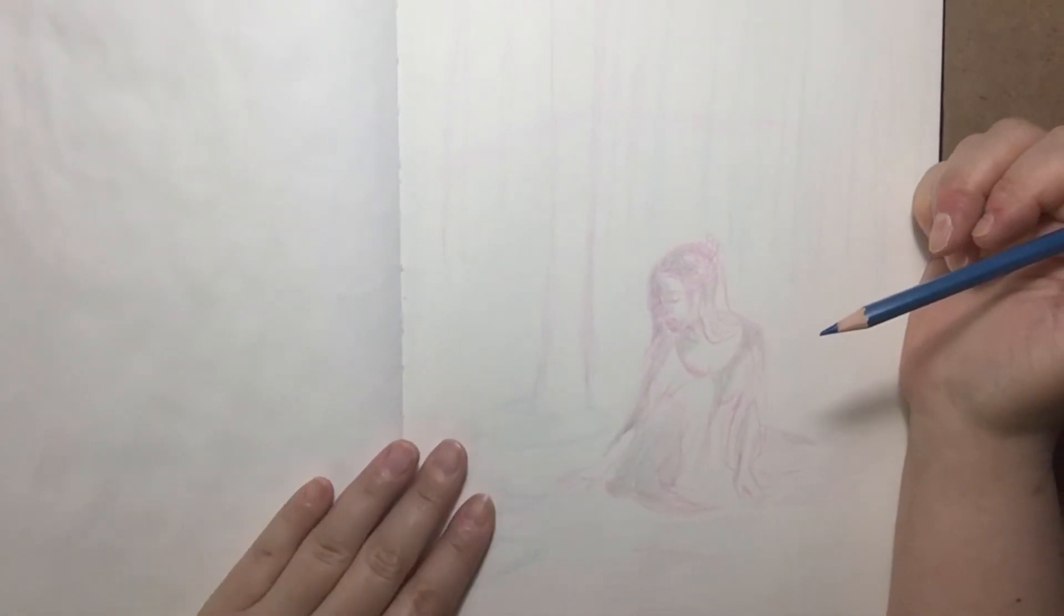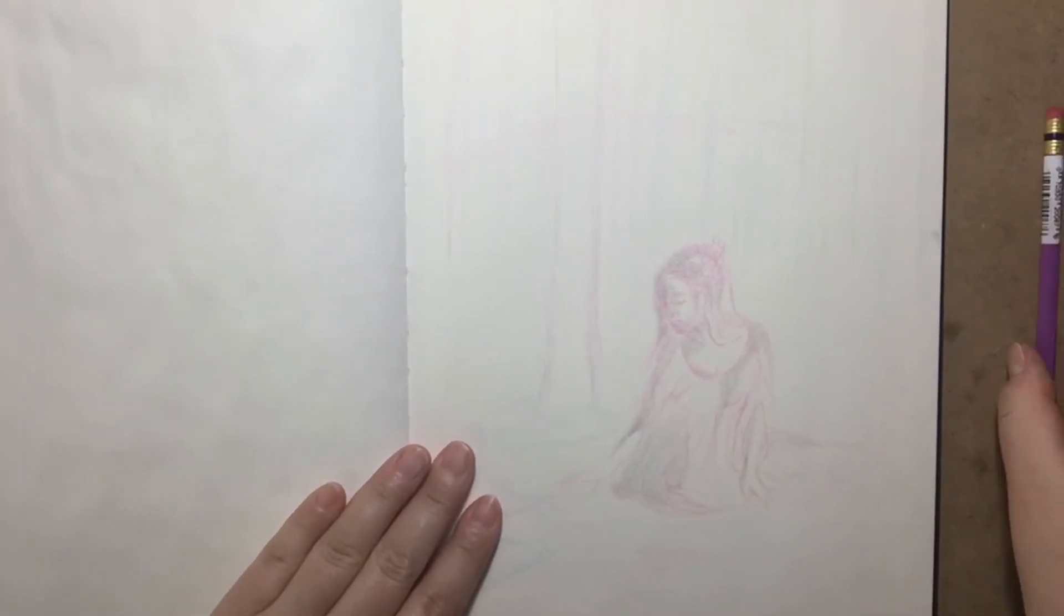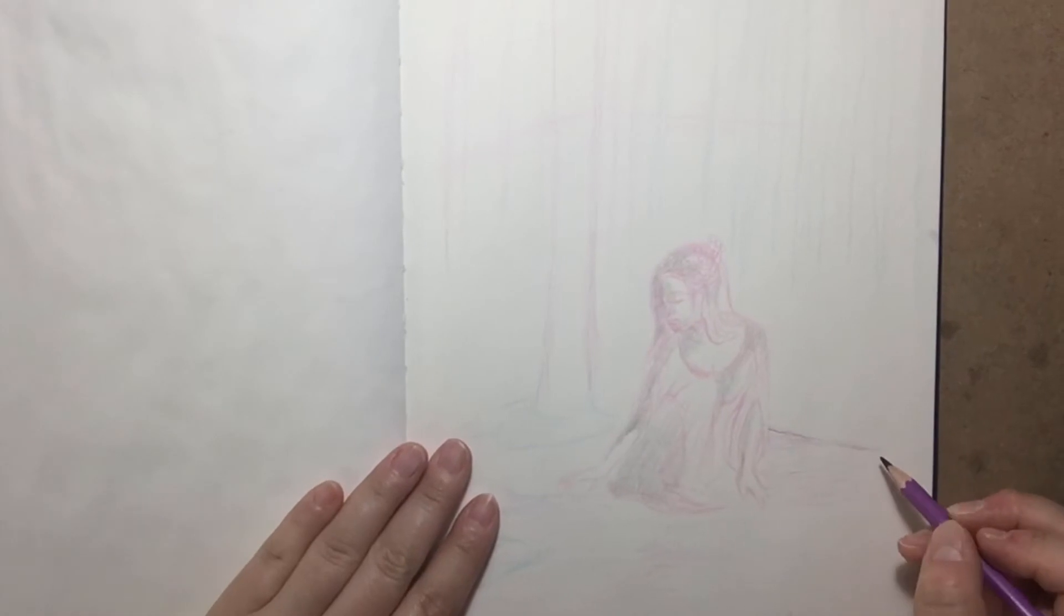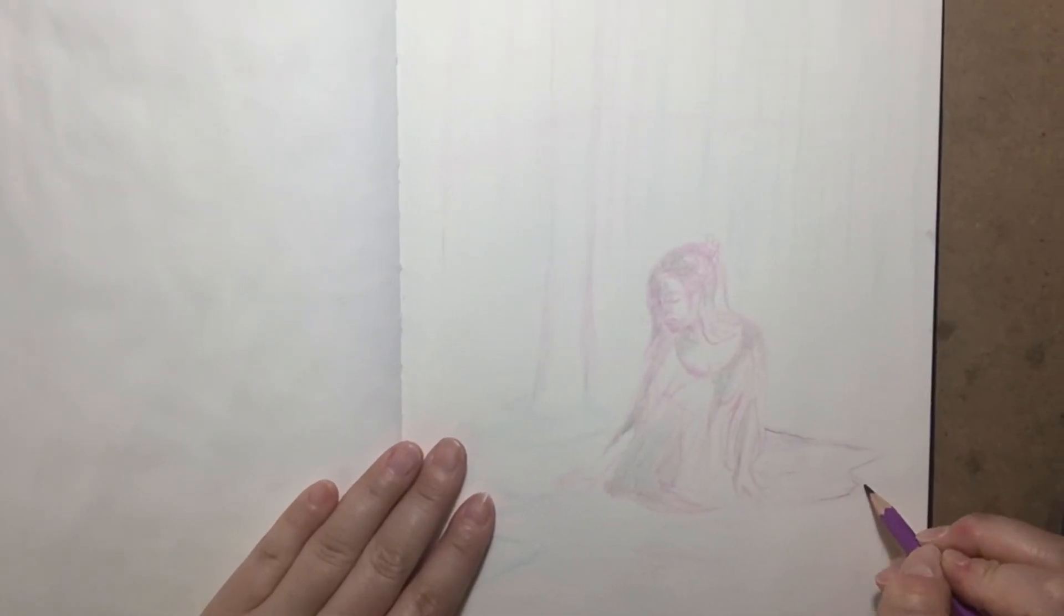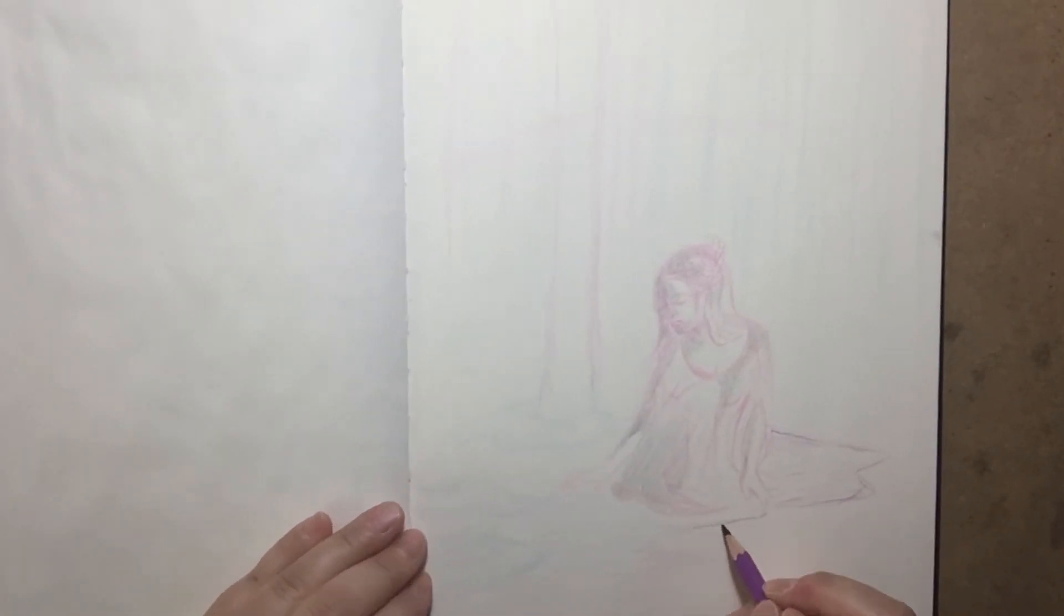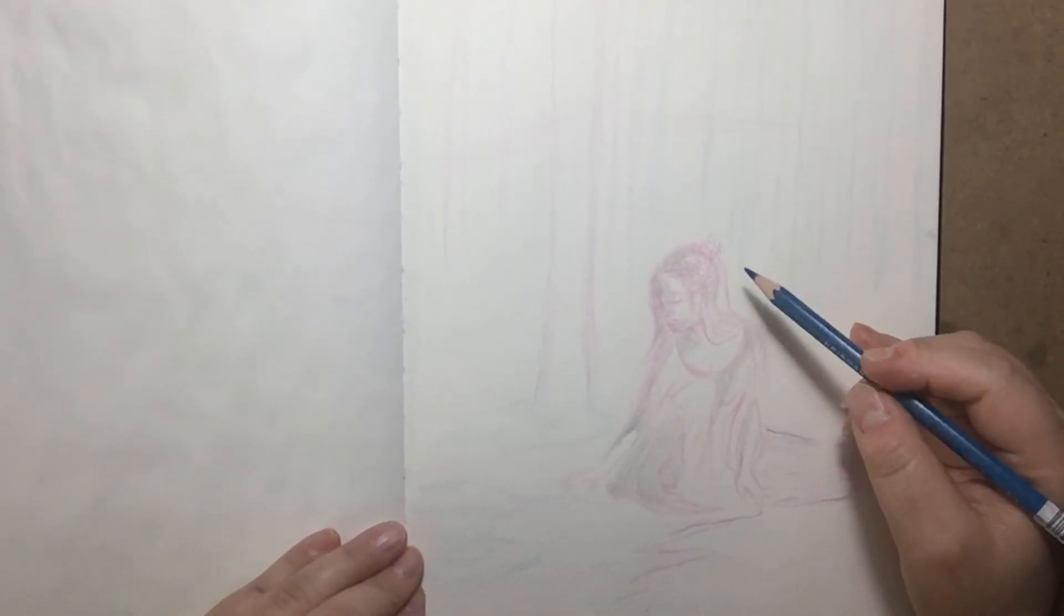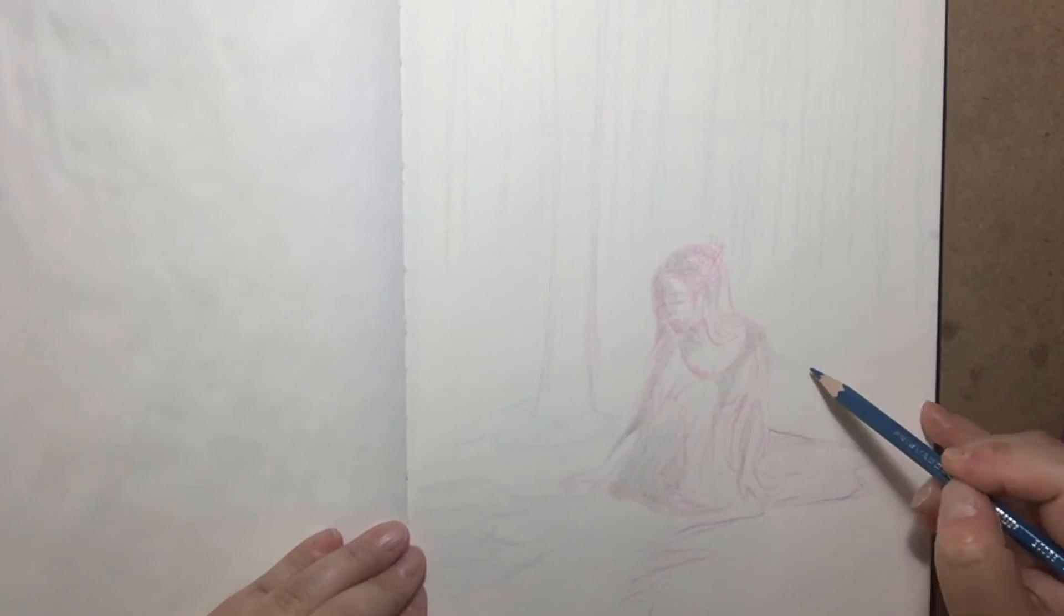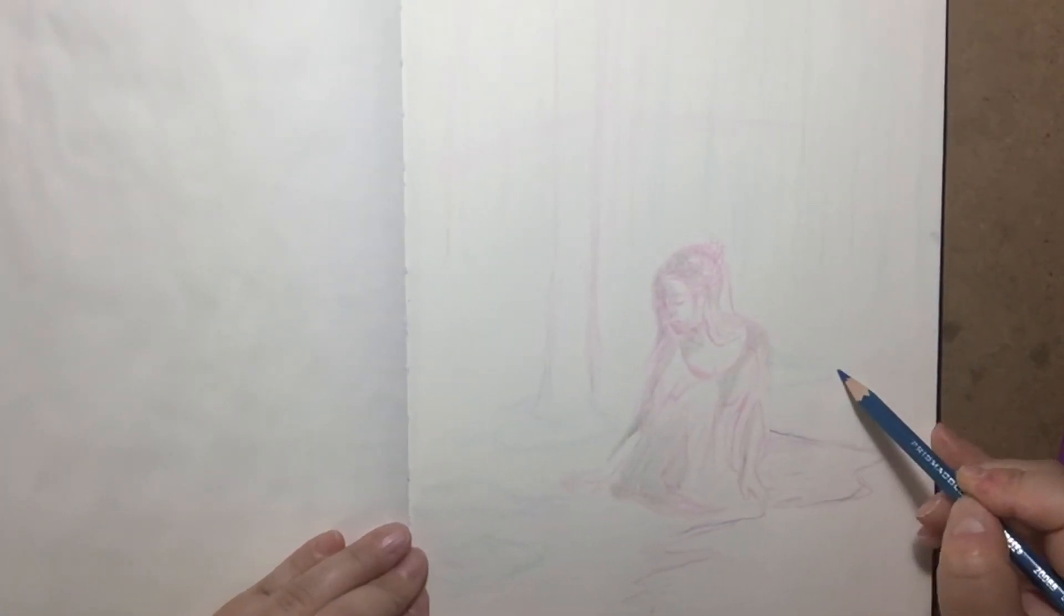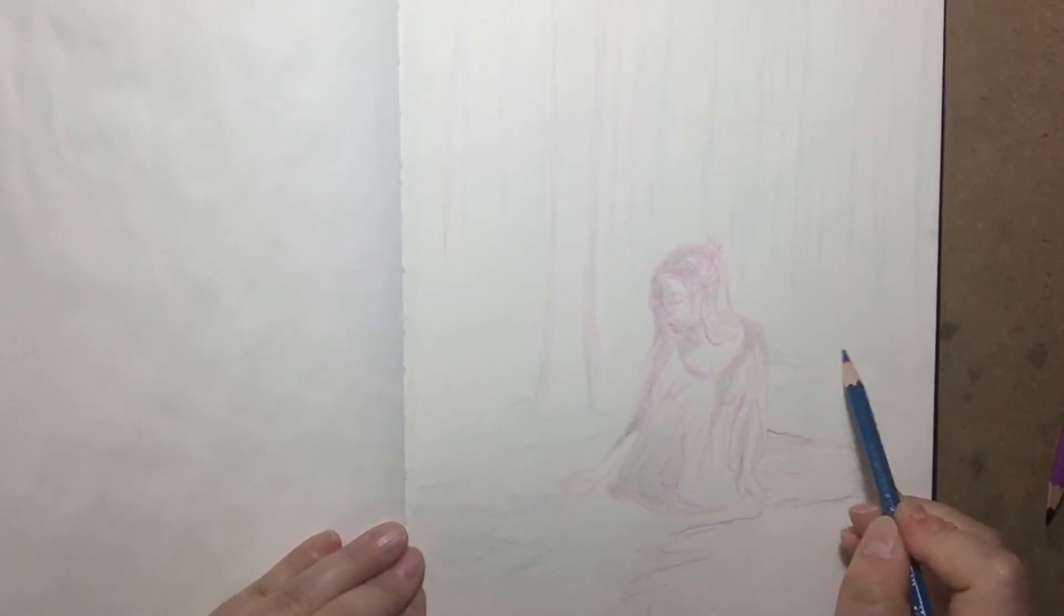But it would be not so great for the overall composition. So this is split in the middle, but some of the winter side is on here and then some of the summer, spring, nature side, let's just say nature, is on this side.